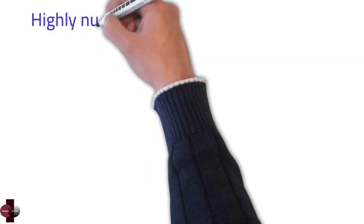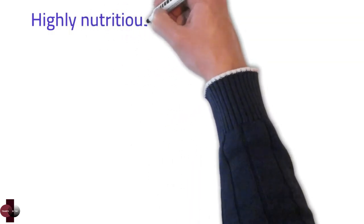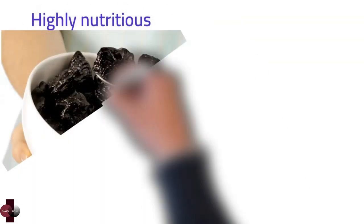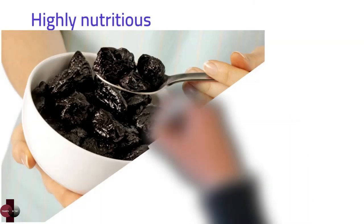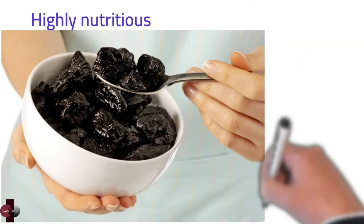Prunes are very nutritious. Sweet enough for those with a sweet tooth without having to go for the unhealthy refined sugar source, but still healthy for those who are health conscious.